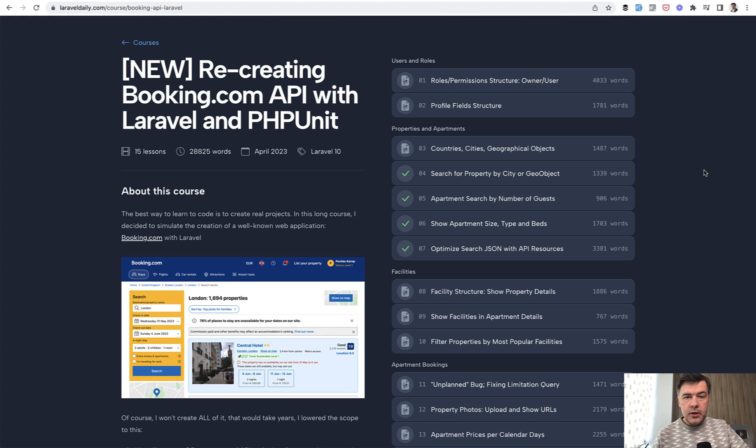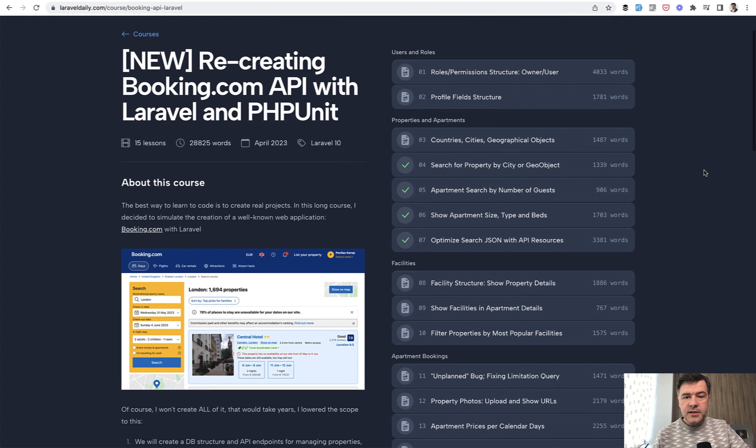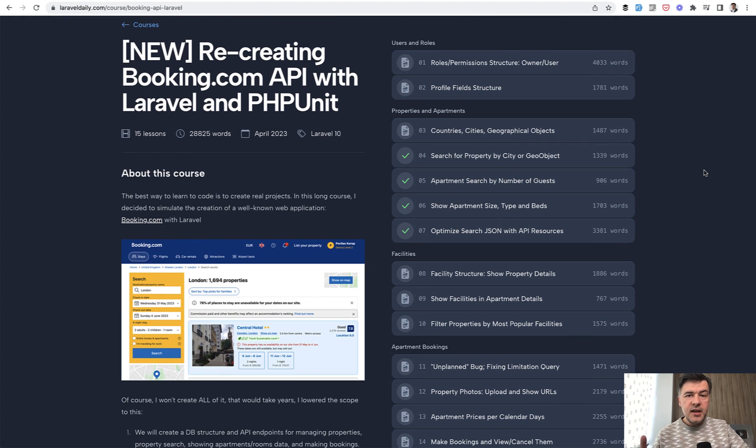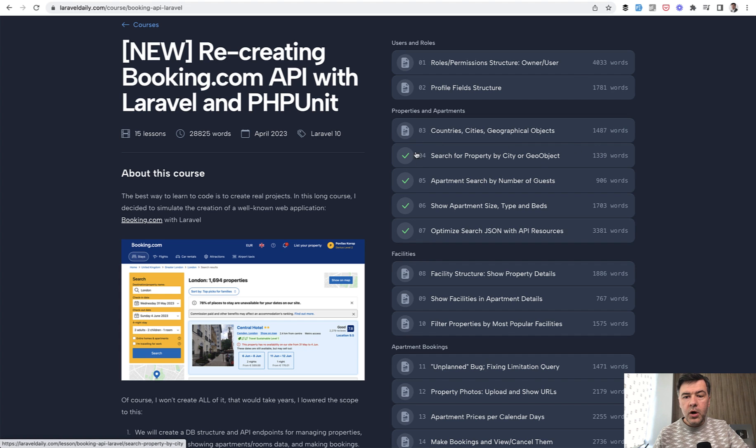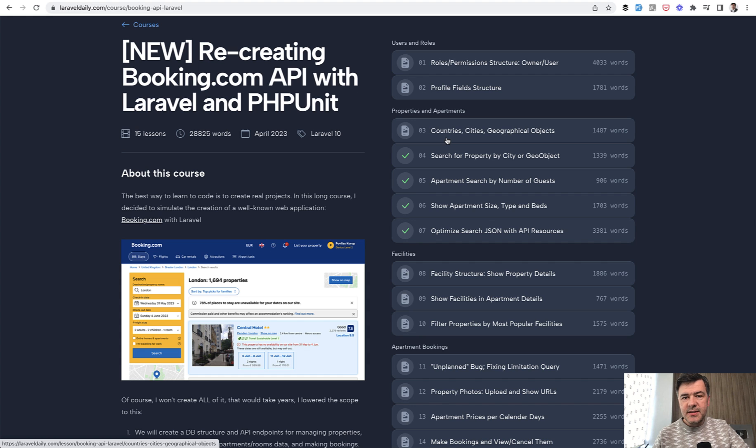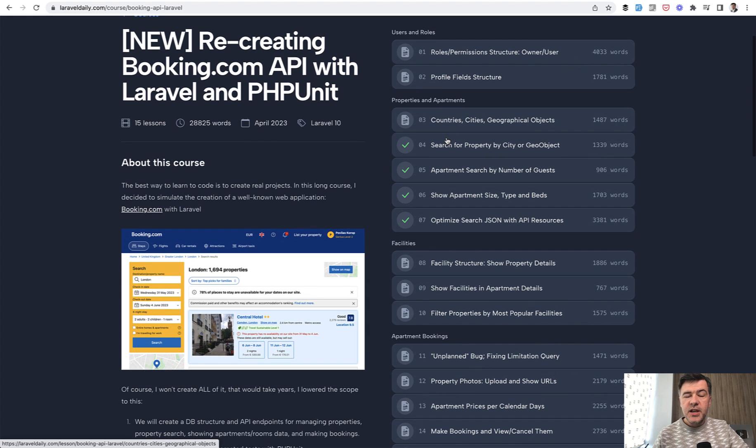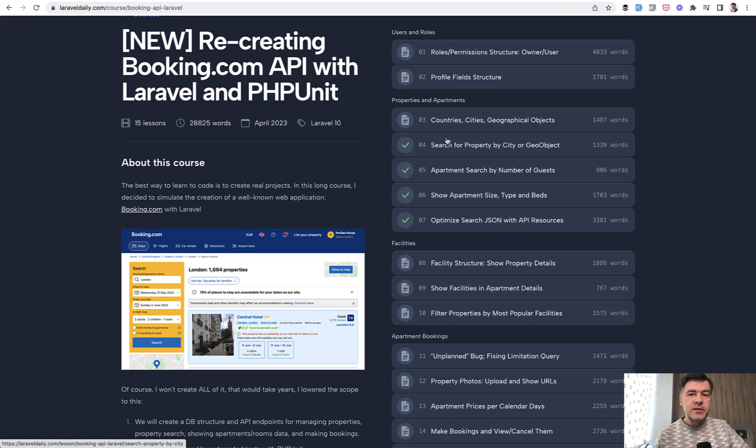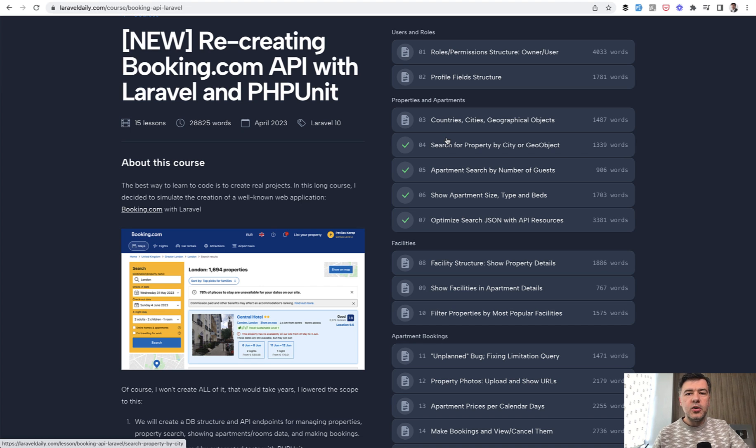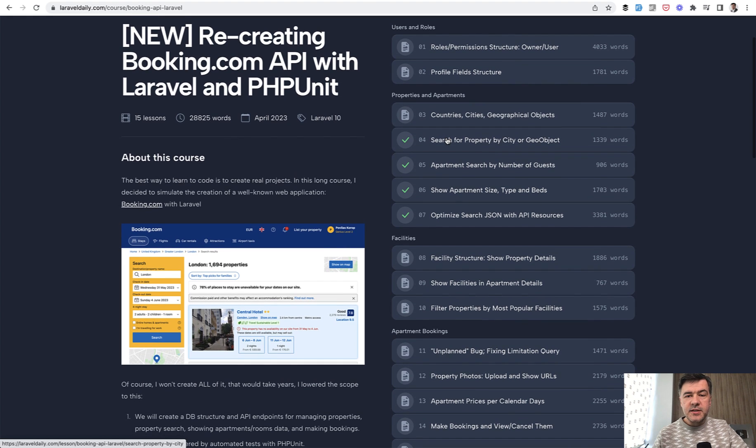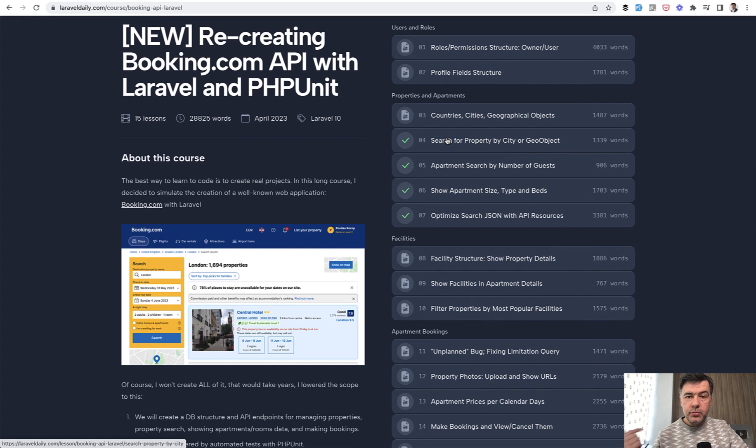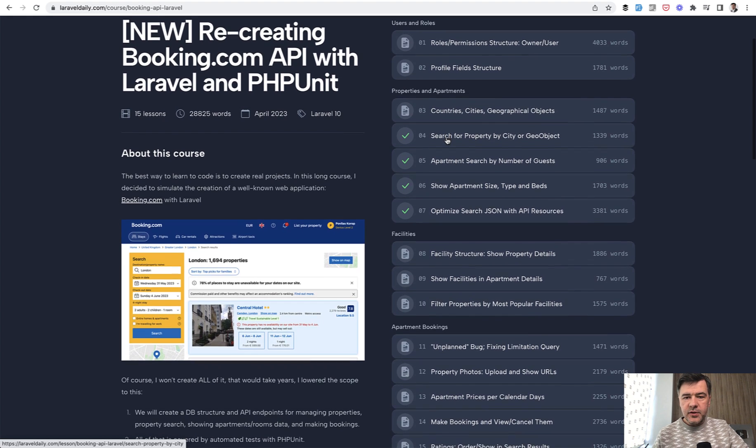And let's quickly run through the content. And today I will show you lesson number four, search for property by city or geographical object. So in general, the course consists of four parts, four chapters, and I imagine there will be more in the future. I see this course as ongoing. So if you are interested in some feature of Booking.com, or if you have any questions or ideas, I may totally add more lessons in the future. So be active in the comments.